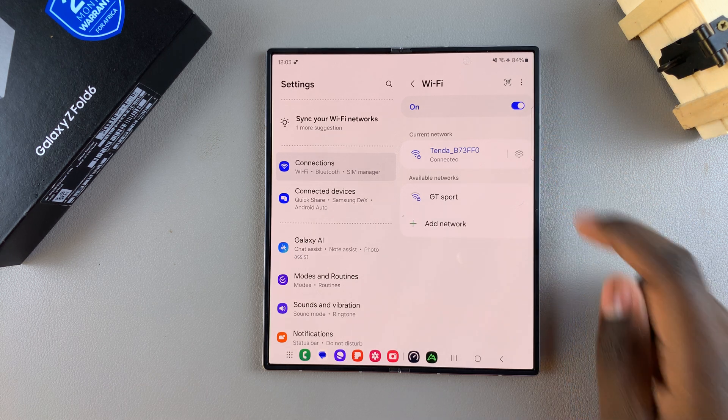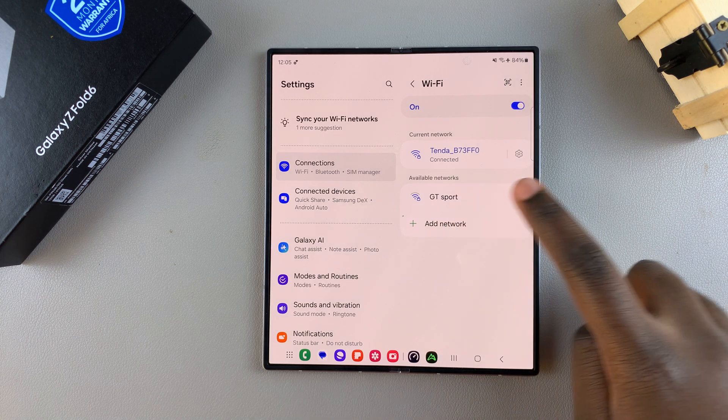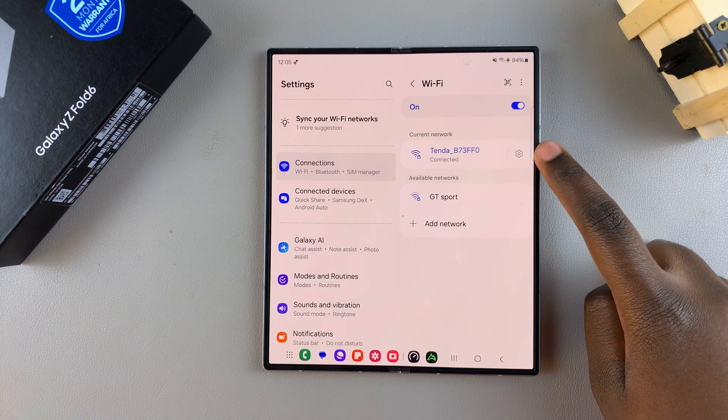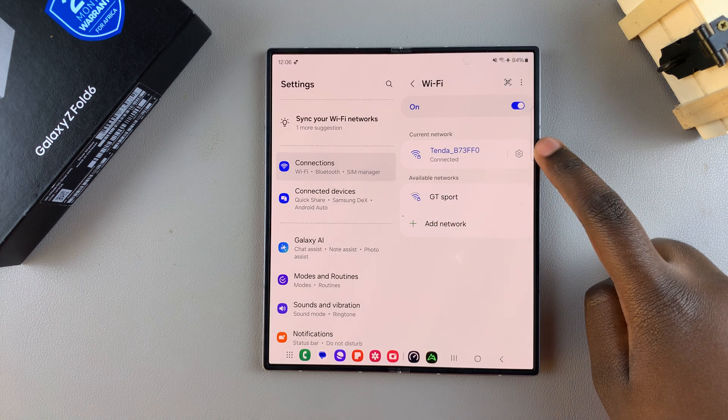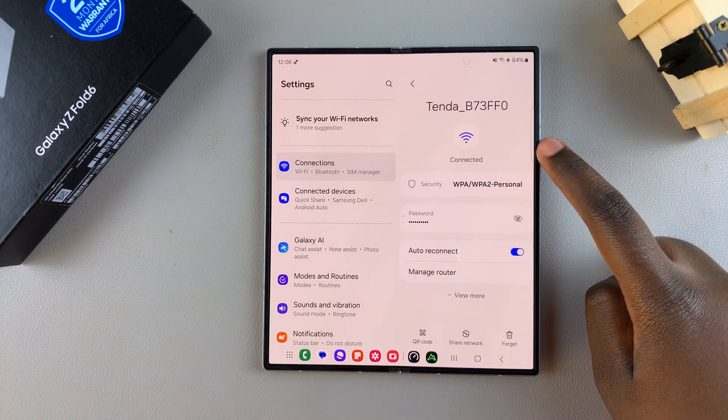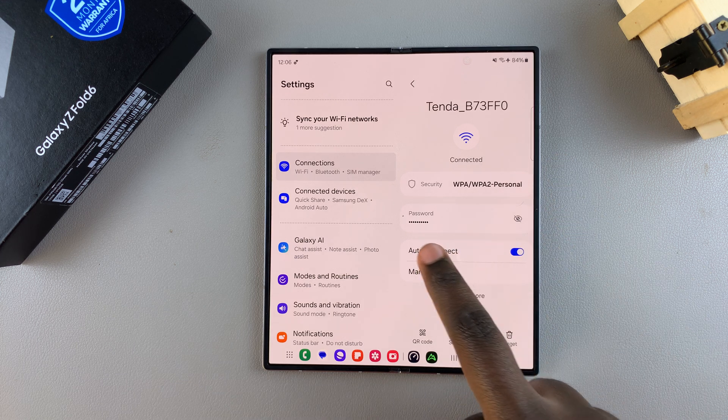On the network you're connected to, tap on the settings icon to view the network information. Then from here you should see Password.